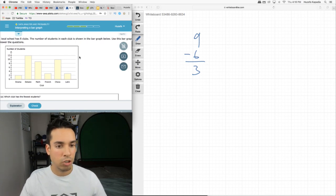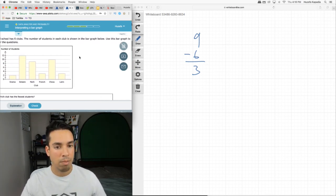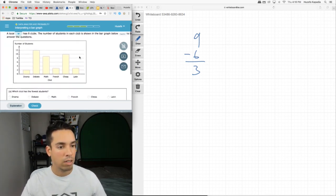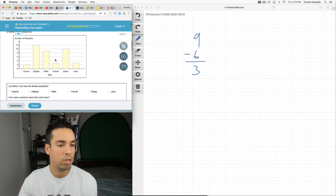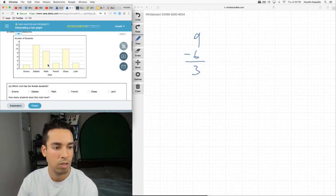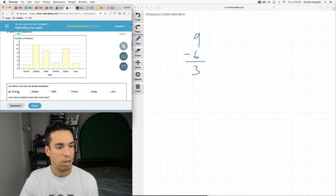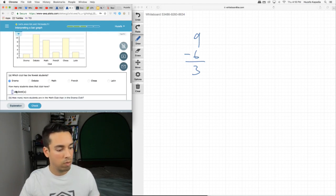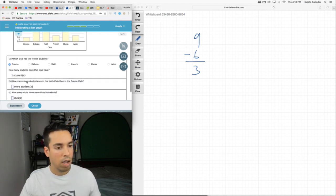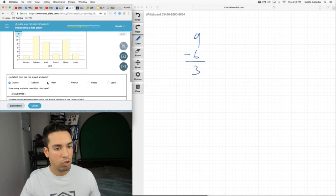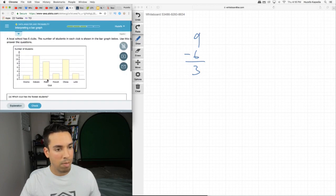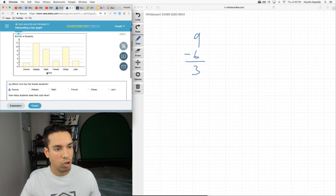A local school has six clubs. The number of students in each club is shown in the bar graph below. Use this graph to answer the questions. Which club has the fewest students? Drama, clearly. And how many students do they have? Two. How many more students are in the math club than the drama club? Math club we have eight or nine students, drama club we have two, so the difference of nine and two is seven.